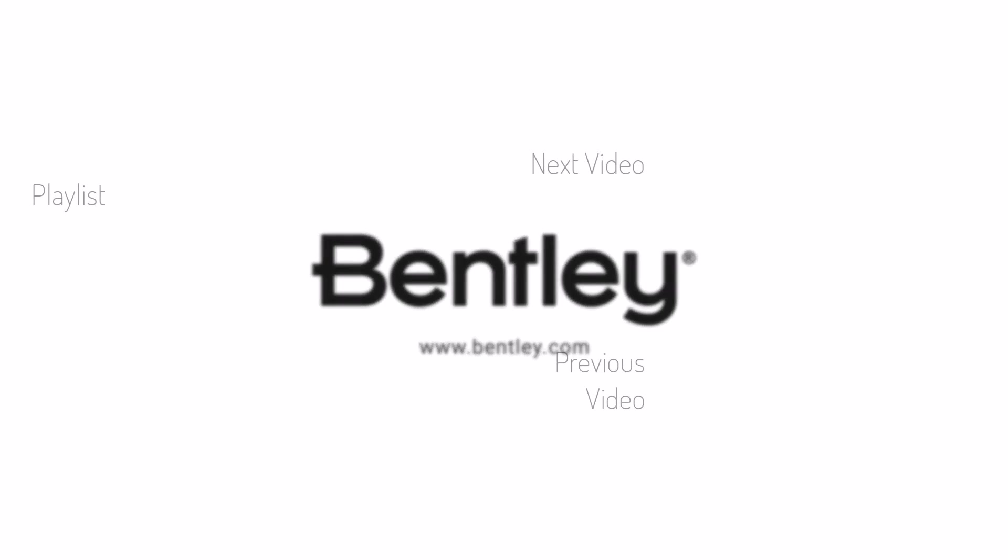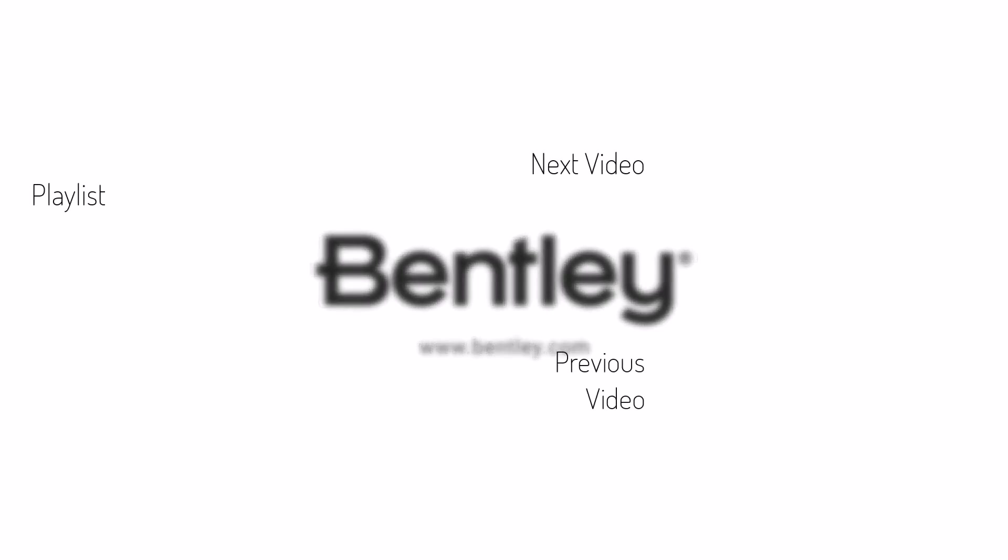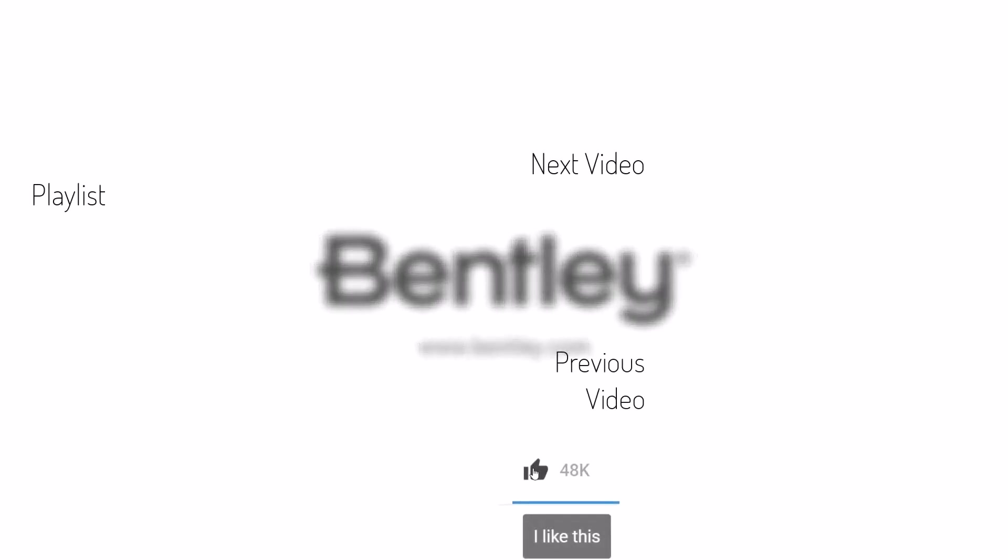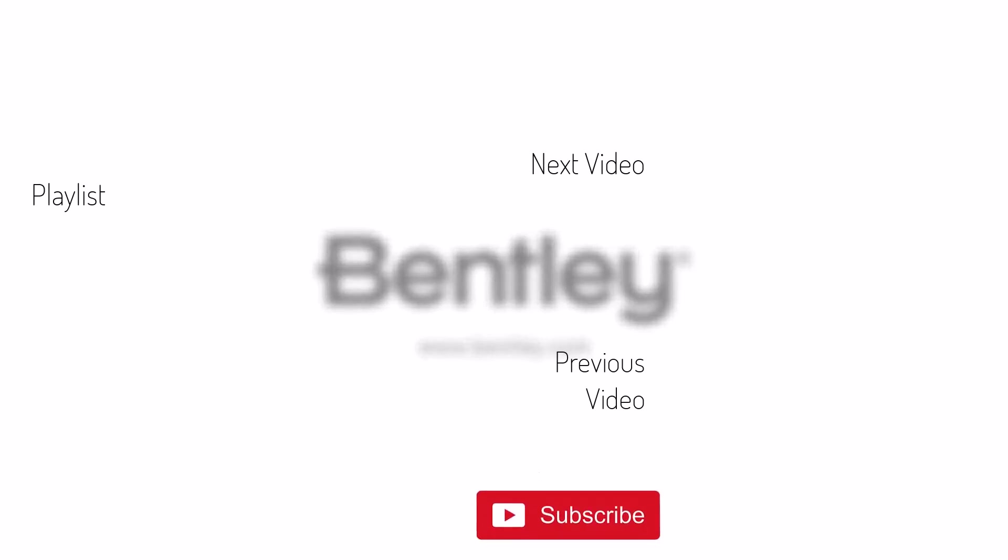If you found this video helpful, please give it a like and share it with others. If you want to see more like it, please consider subscribing to this and Bentley's other channels. Thank you and see you next time.